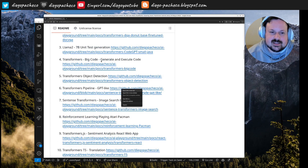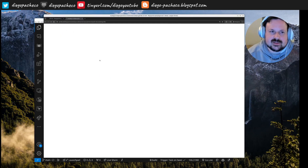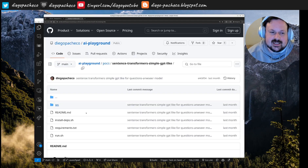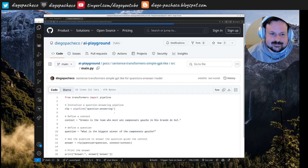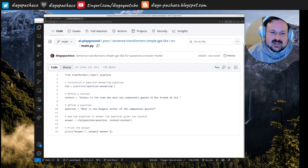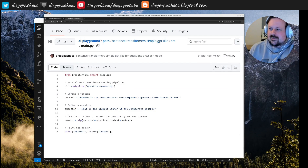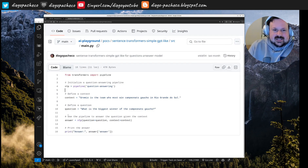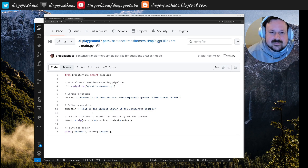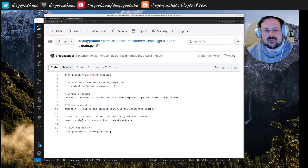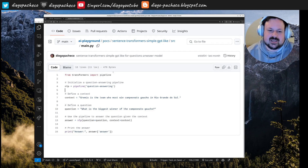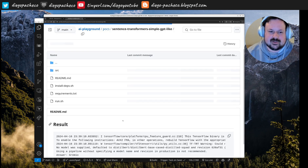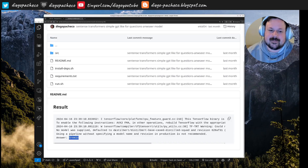Here I have some Transformers doing GPT-like QA. The context is about Grêmio, a football team from southern Brazil, which is the team with the most Campeonato Gaúcho championships. I ask about the biggest winner of the Campeonato Gaúcho and it correctly tells me it's Grêmio.